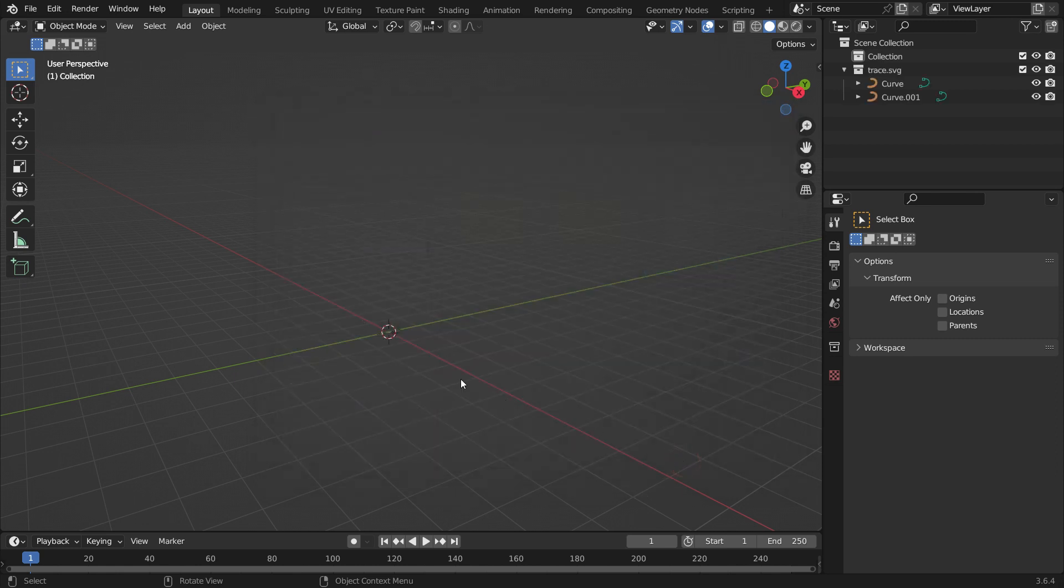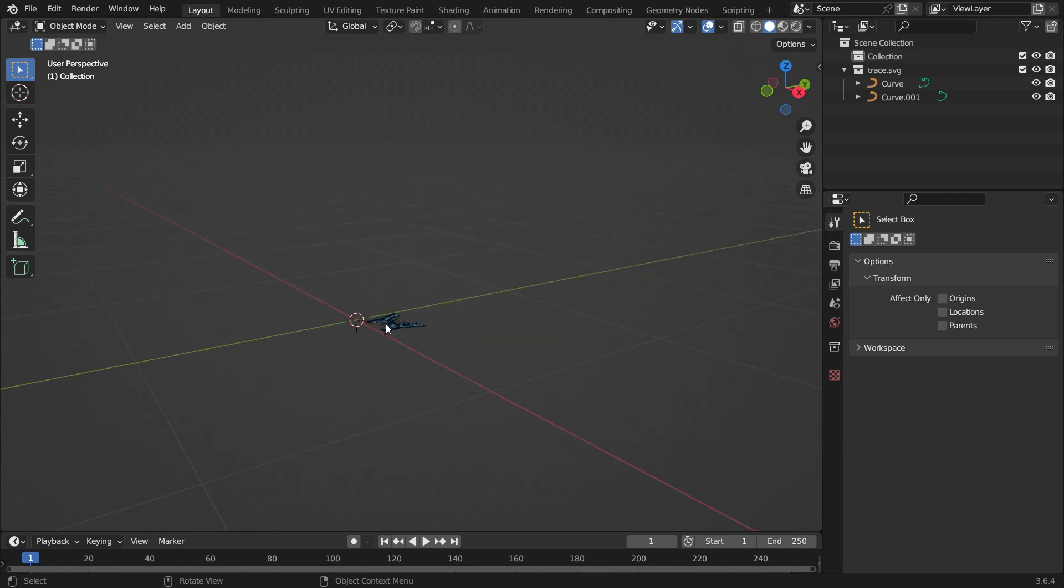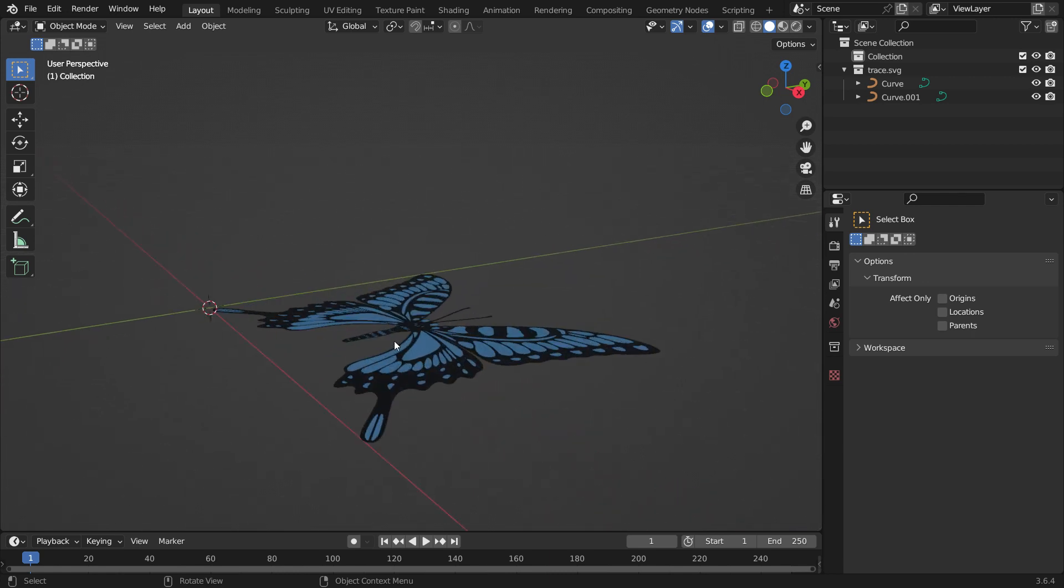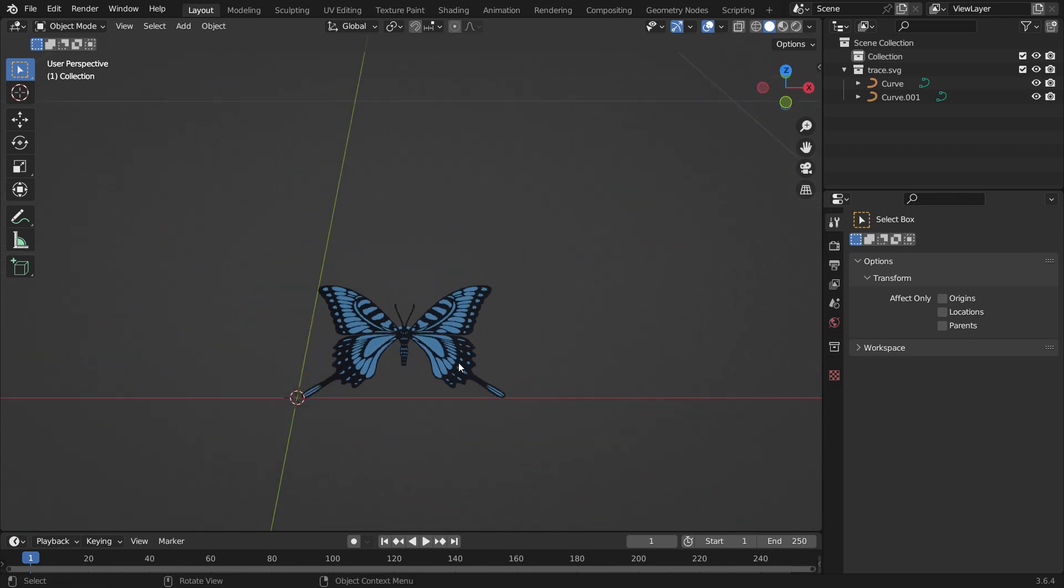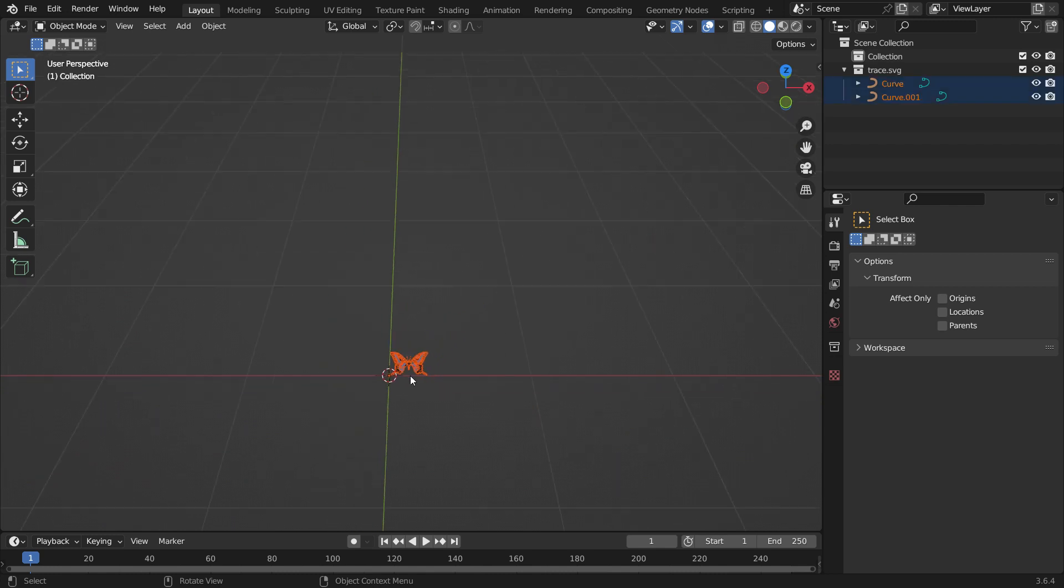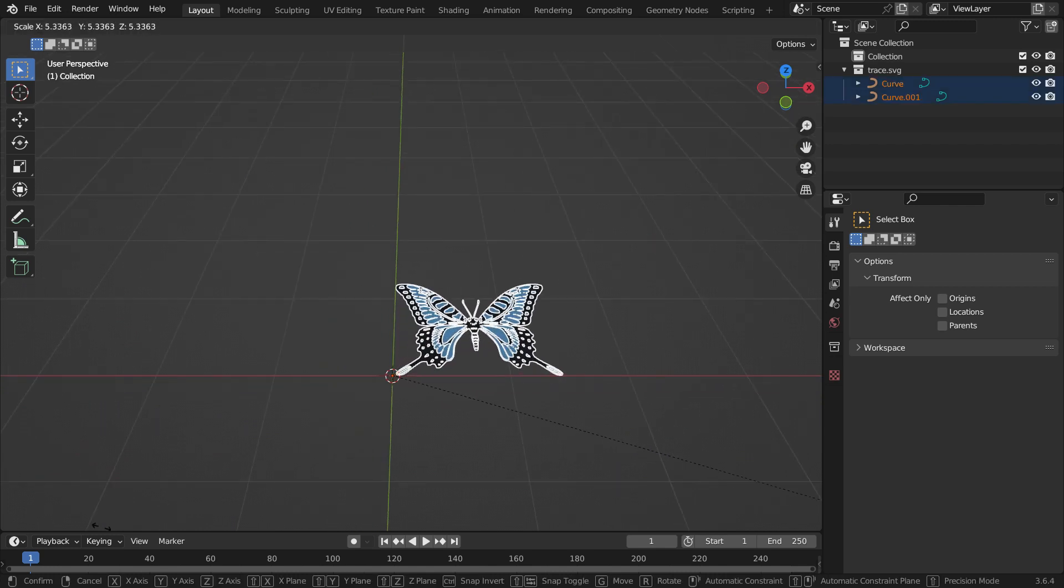We cannot see anything because it's so tiny. When we zoom in on the cursor position, we can see it. Hit the A key to select all layers and the S key to scale up enough.